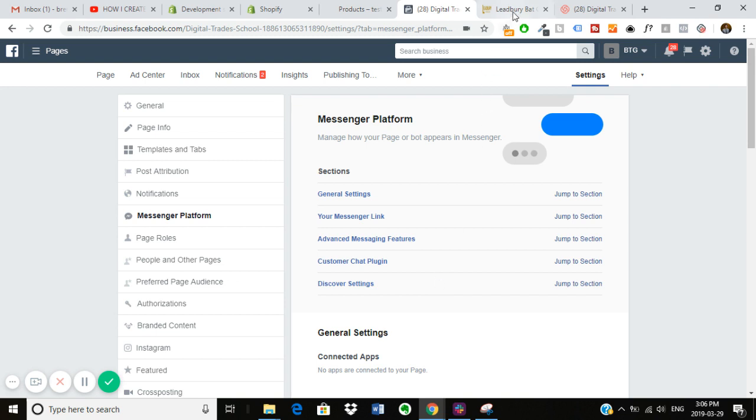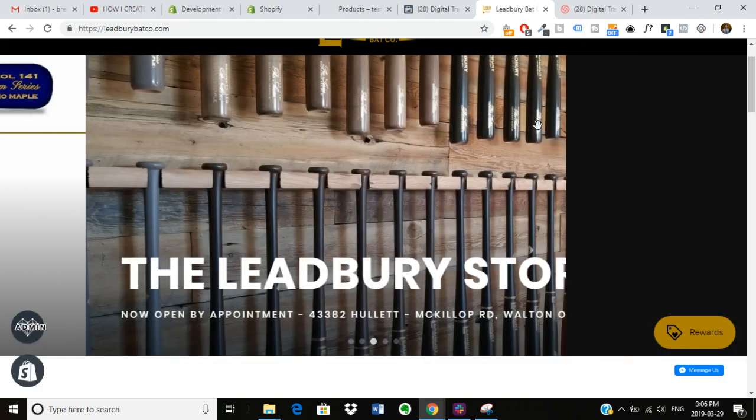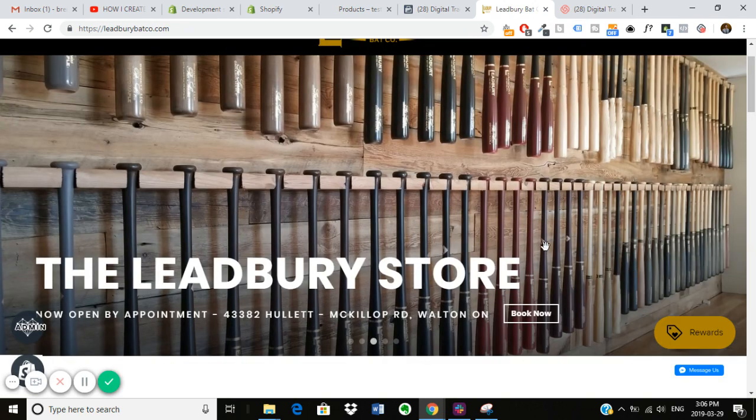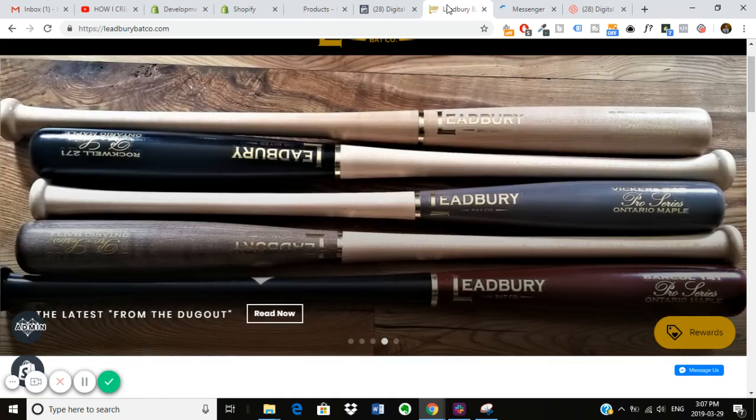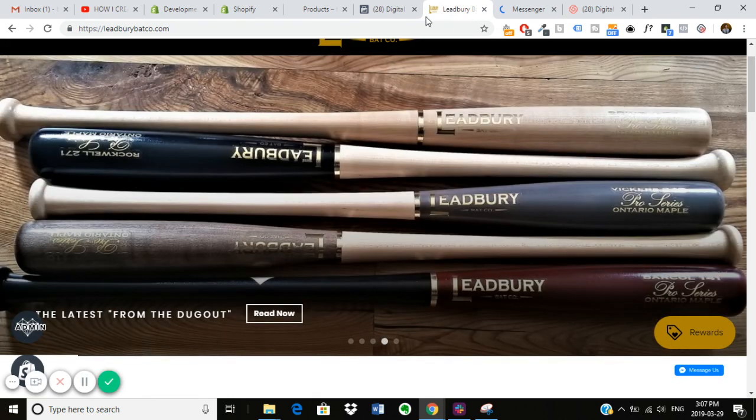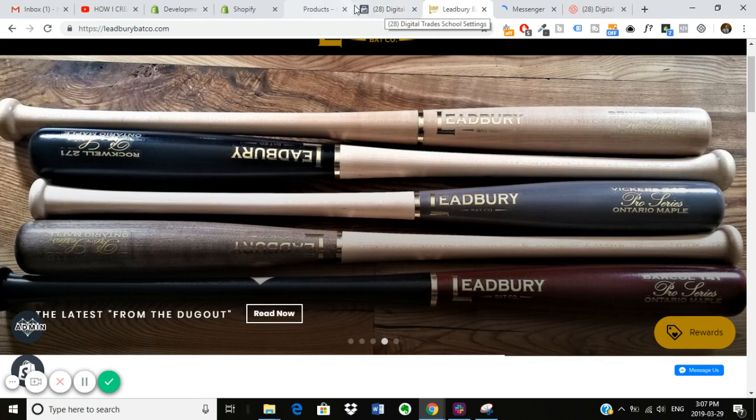So to just show you a quick example, this store is running the Messenger sales channel. And to show you what I mean, when you click message us here, it'll take you away from the page and load your Messenger app. And it would do the same if you were on your app. So what I'm going to show you is...